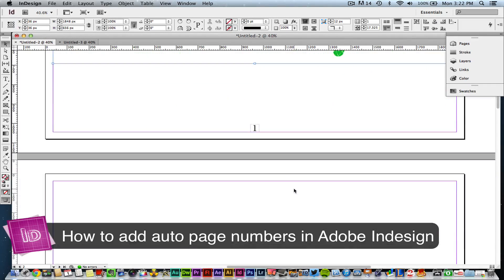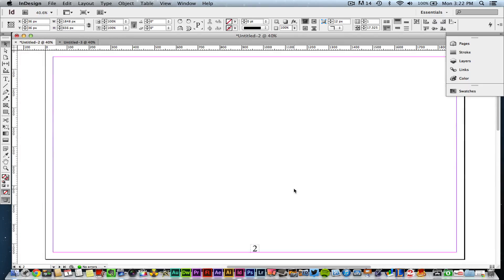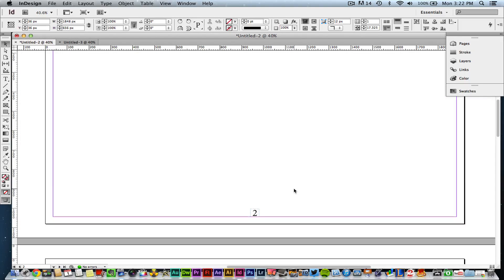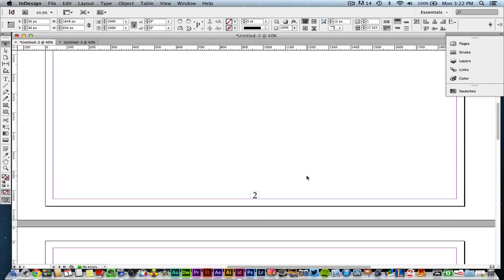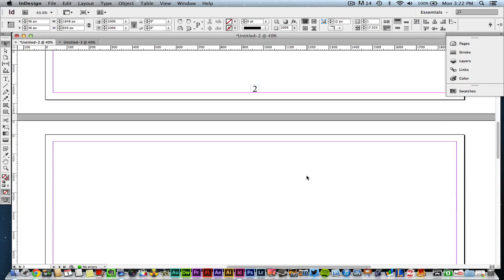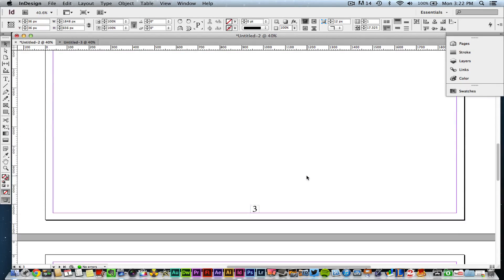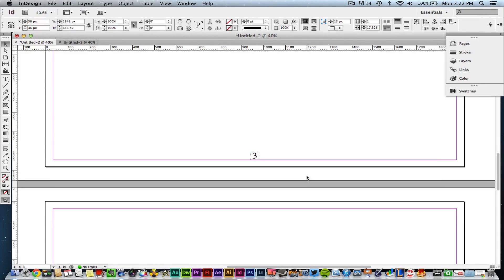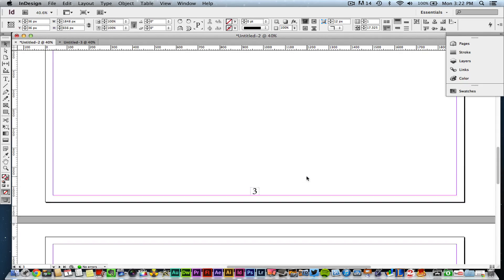At the bottom of each page, you'll see a small number in the very center of the page, and it will automatically be the next number or the correct number in that progression.